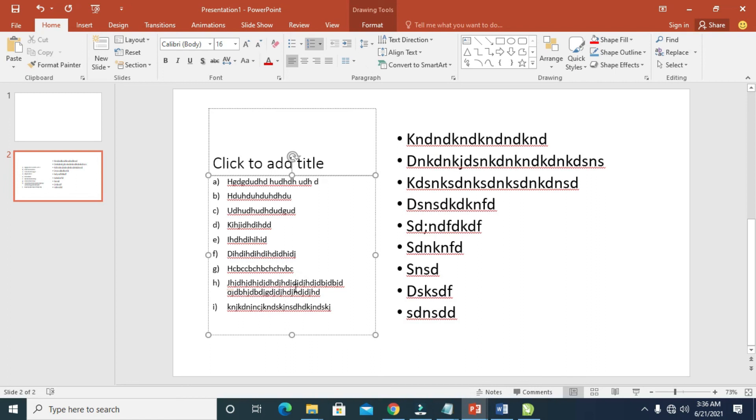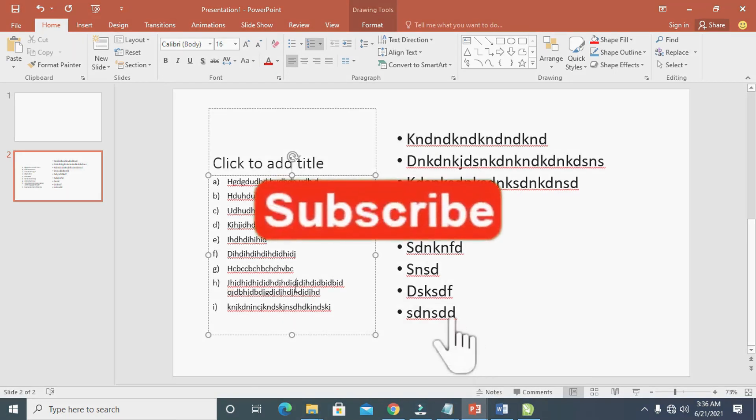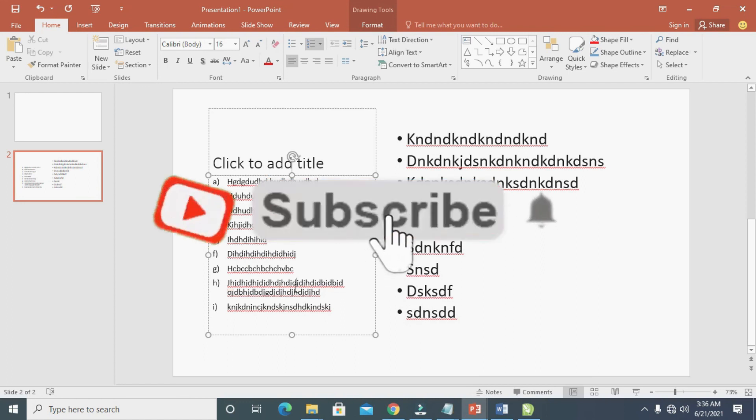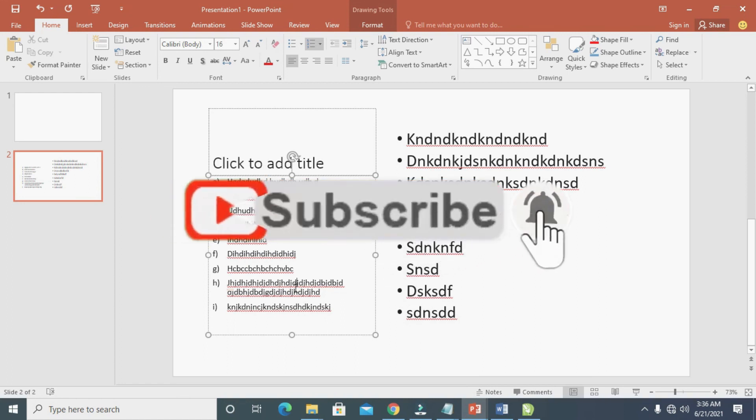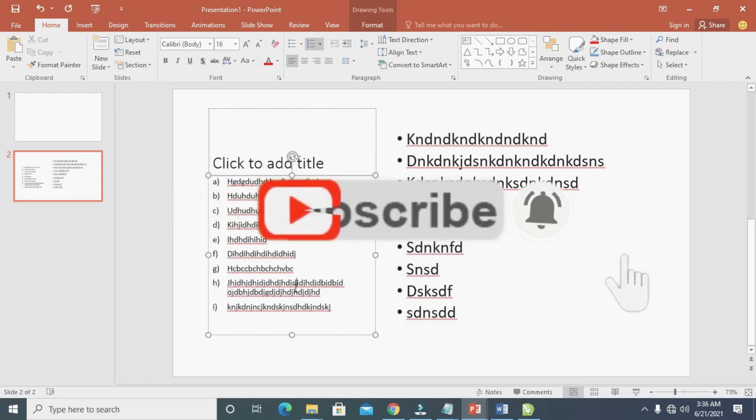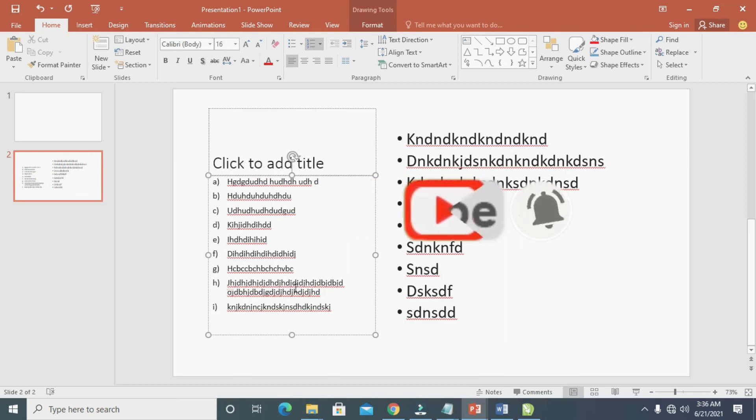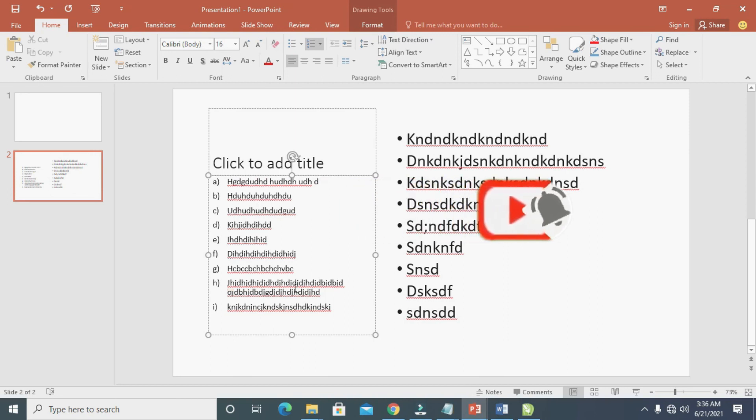Hope this video helped. Please give a thumbs up and don't forget to subscribe to our YouTube channel. See you in the next video.